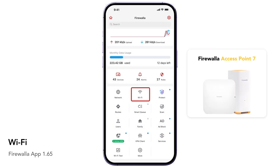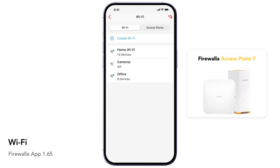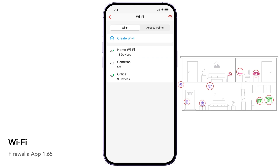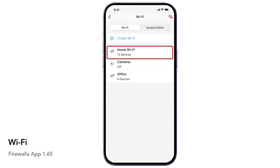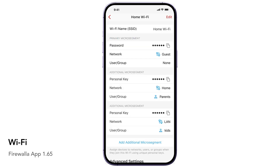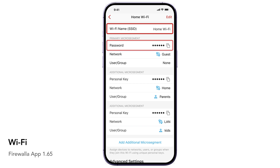The Wi-Fi button allows you to manage your Firewalla and Firewalla access points together, enabling a zero-trust network architecture. You can create multiple Wi-Fi networks, set custom SSIDs and passwords, and automatically assign devices to a group, user, or network.